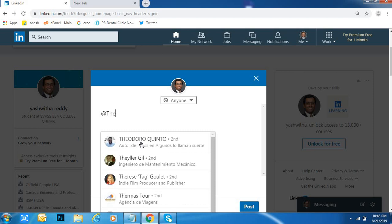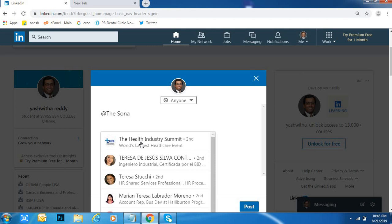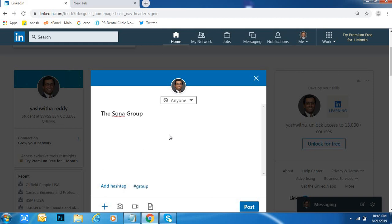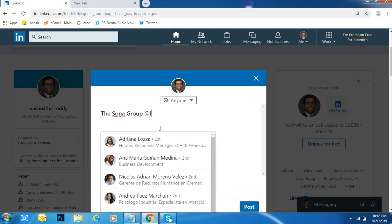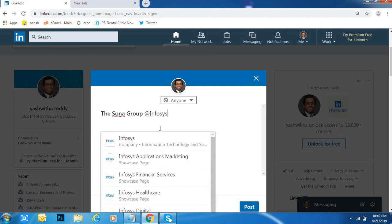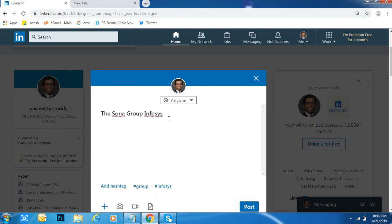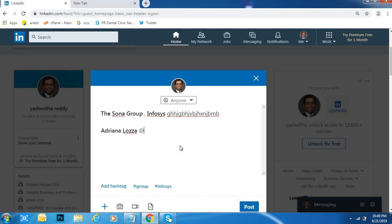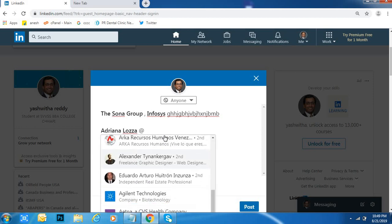...any company page you want to tag — this is a mention or tag. For example, Infosys. Like this, we can mention. Even profiles also — the above one is pages, and this one is a profile.